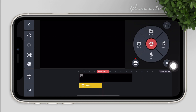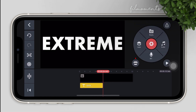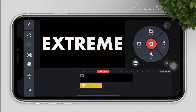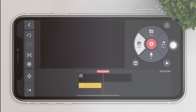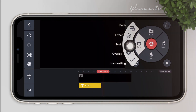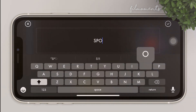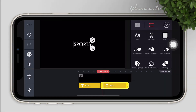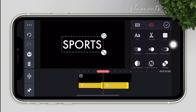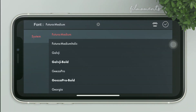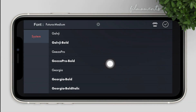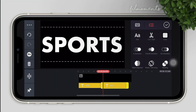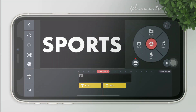Move the timeline after the first text, then put another text layer. Repeat the process — go to layers, then text, type your text, adjust the size, and change the font style.